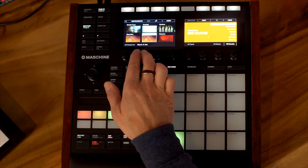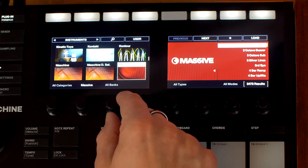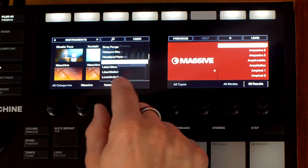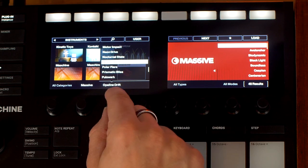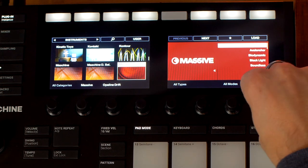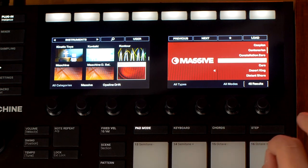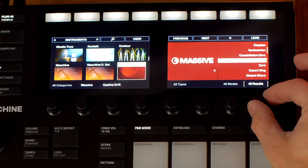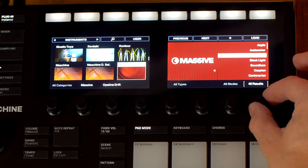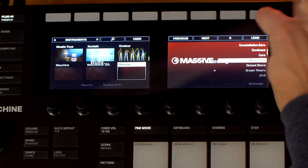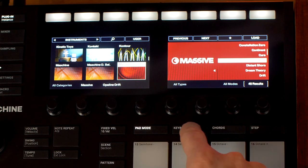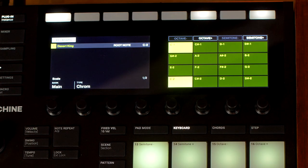Let's go over to group C and check out some of the instruments in these expansion packs and how you can access those. Let's go to Massive. The way to see if your virtual instrument has any new sounds from this expansion pack is to go to your virtual instrument, go to where it says 'All Banks', and see if there's anything from that expansion pack. We can see Opaline Drift there, showing all the patches for Massive with sounds from Opaline Drift. I like 'Desert King' — let's load that one. I'll hit the keyboard button to play it like a keyboard, then shift-record.